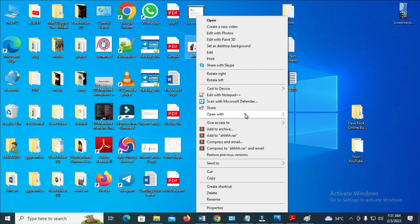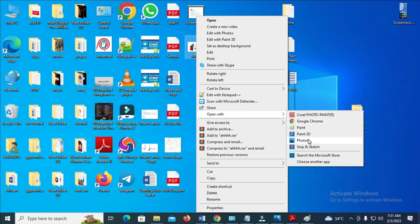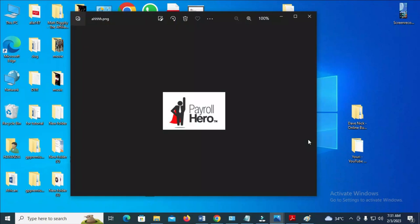Open with, open with photos. So here is the image, the logo right here.